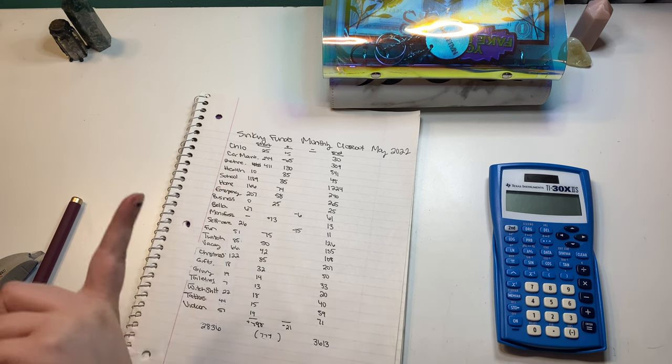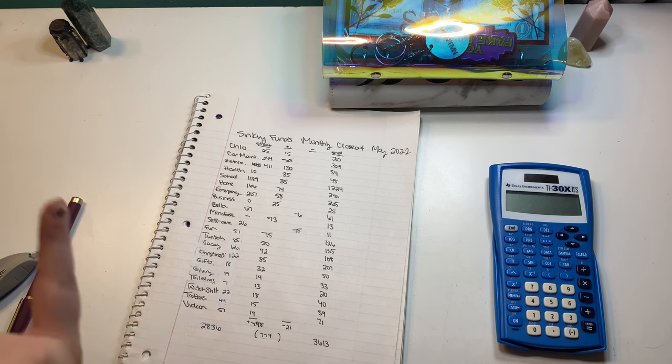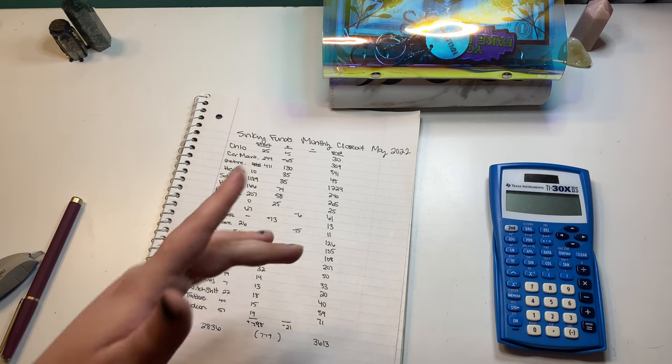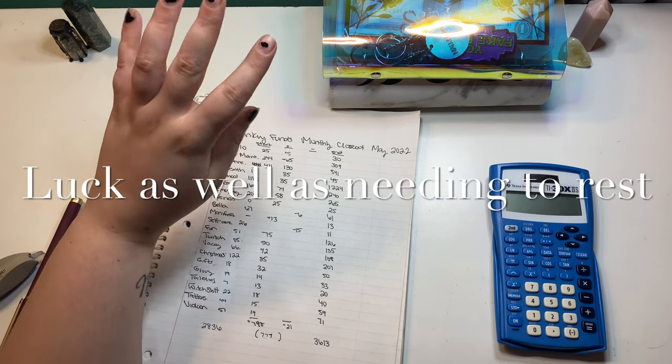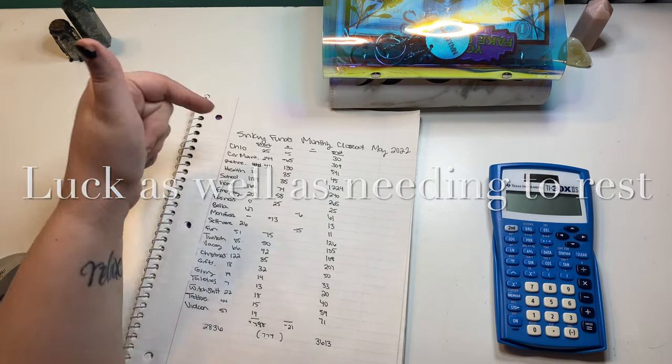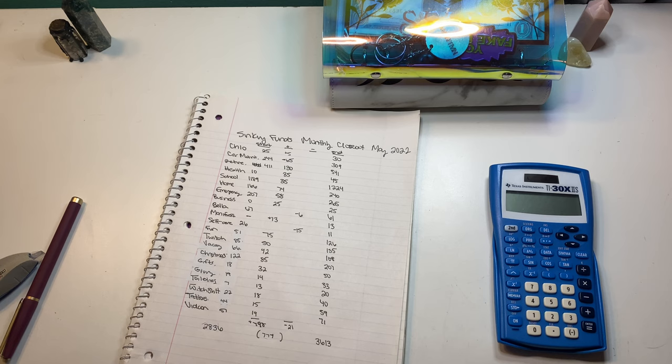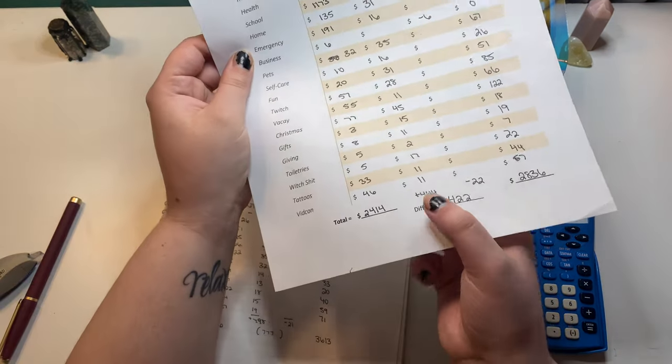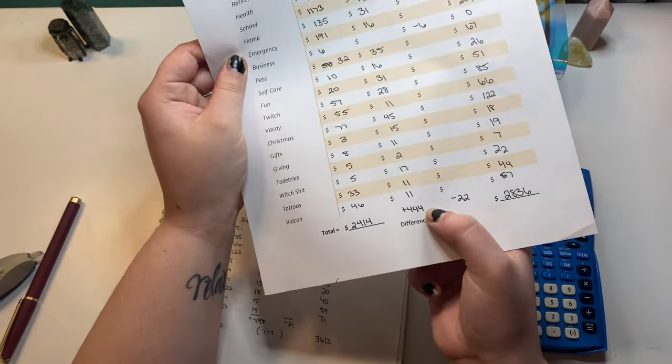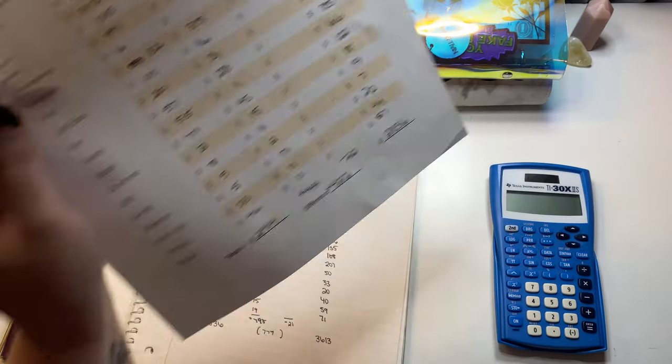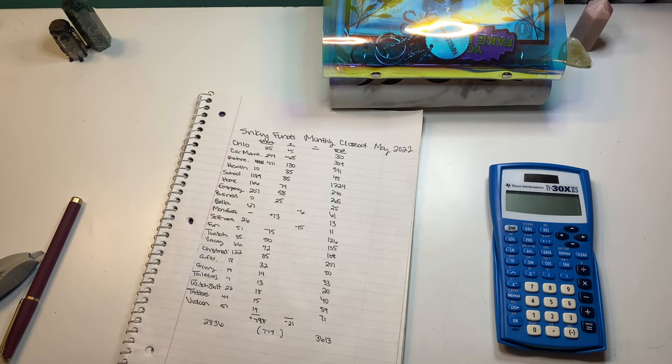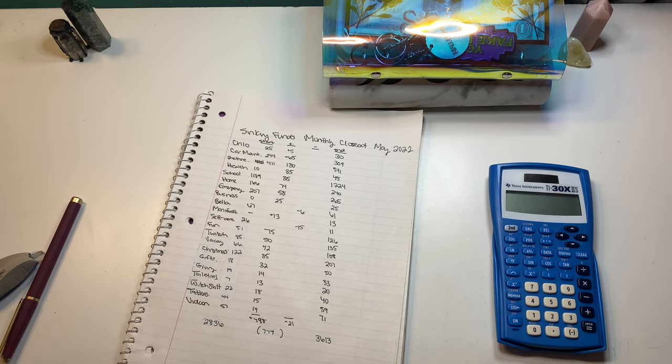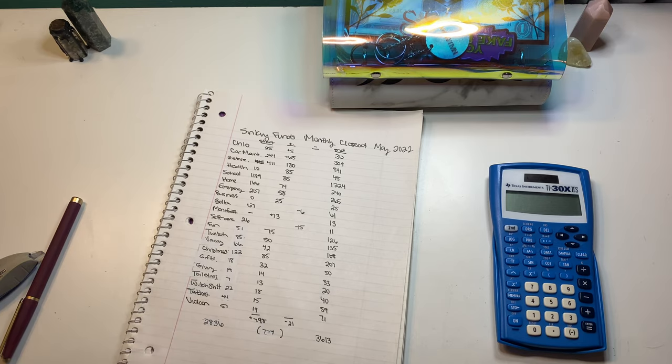But in my last Inkey Funds video, we gained $444. So, definitely looking out for my angel numbers. Thank you.